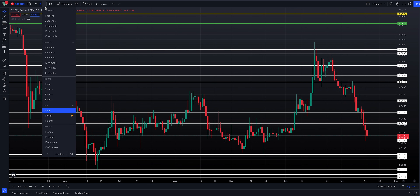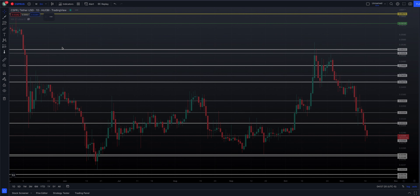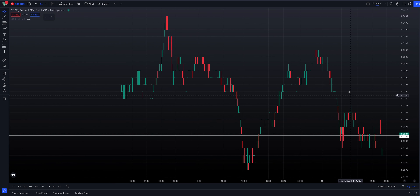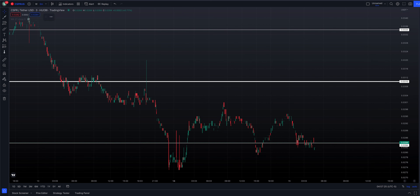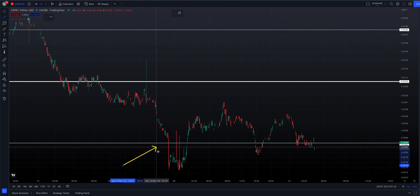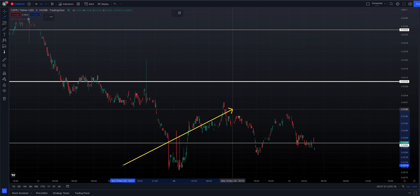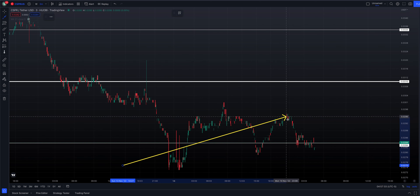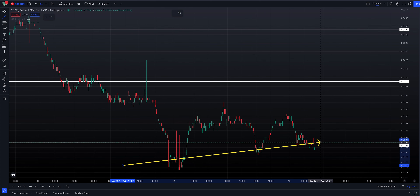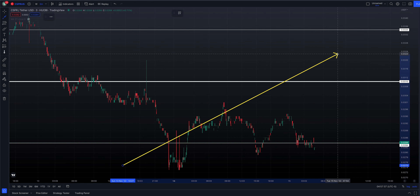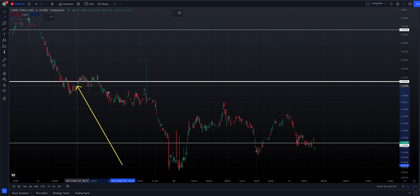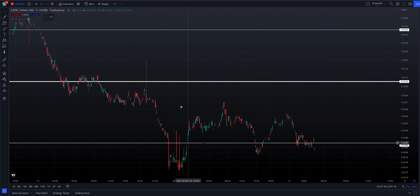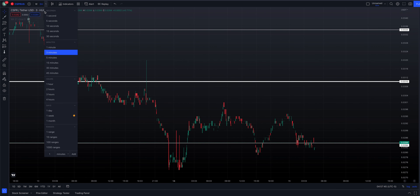If I go to a three-minute chart — which if you watch these videos, you probably know I do that quite often — here is support currently at 0.0284. Price trades below it, trades back above it, trades below it, trades above it. The key is to trade back above it and move higher. There's resistance up here at 0.0310, and we want to see support show up at our lower levels.